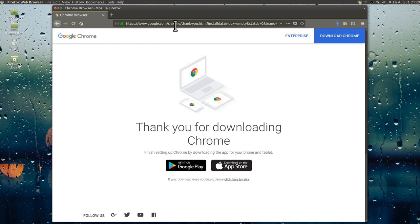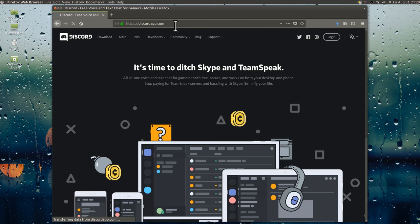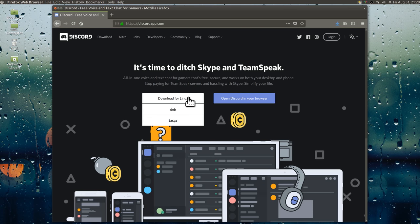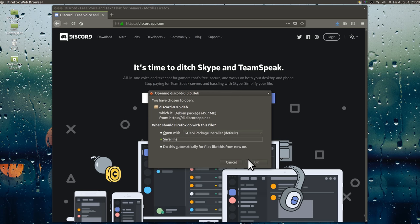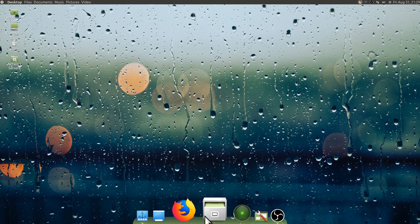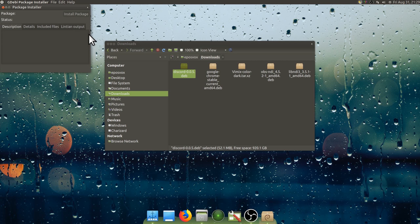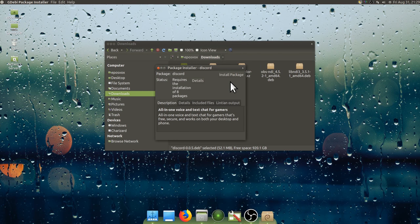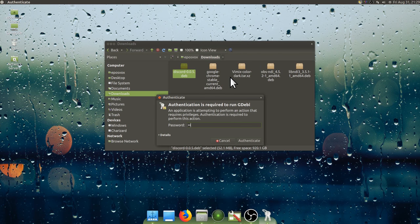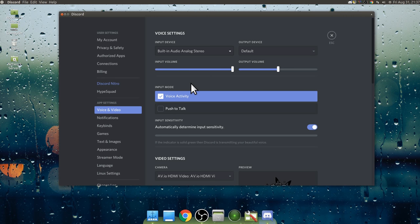Next I went ahead and installed Chrome and Discord so I could get this looking more like my proper gaming machine. Both of which you can go to their respective websites and download a .deb installer file. These are basically like MSI or EXE installers on Windows — you just click it, hit install package on the window that pops up, type in your password, let it install. I have Chrome, I have Discord, it recognizes my audio hardware. Went ahead and got signed into Chrome to sync things across.